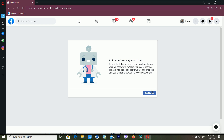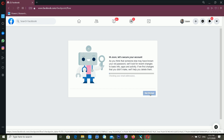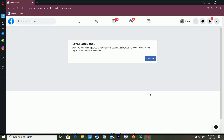The recovery of the Facebook account is almost done. It's again asking: 'Let's secure your account — as you think that someone else may have known your old password, we will look for recent changes to basic info, apps, and activity.' If you want to check your basic information, app authorizations, and Facebook activity, click Get Started. It's now checking all my basic information and Facebook activity.